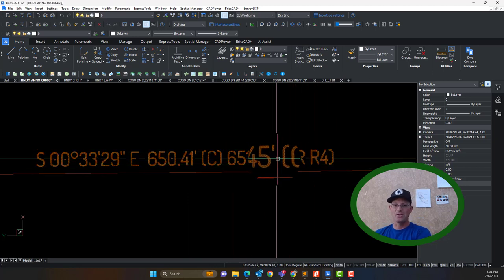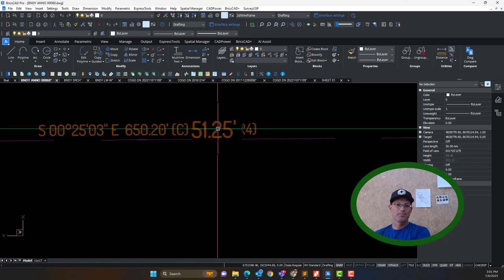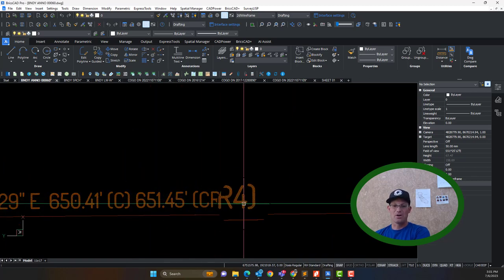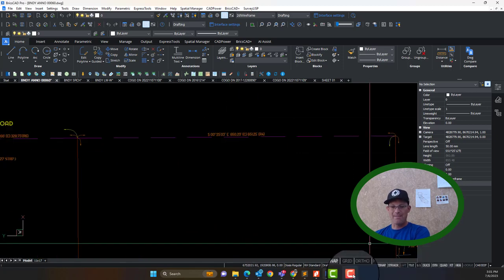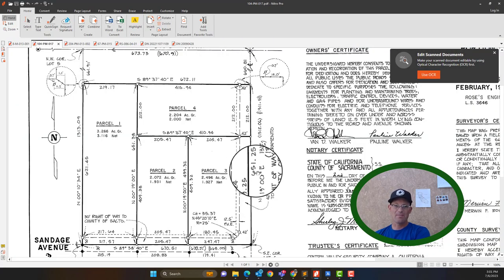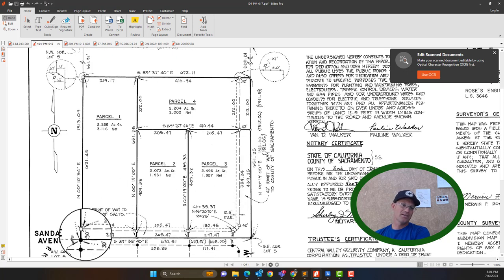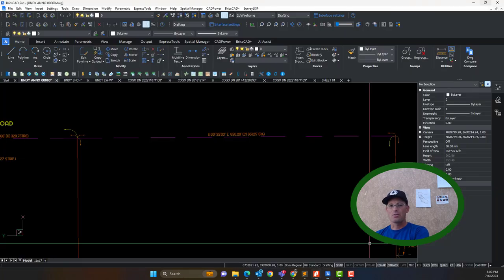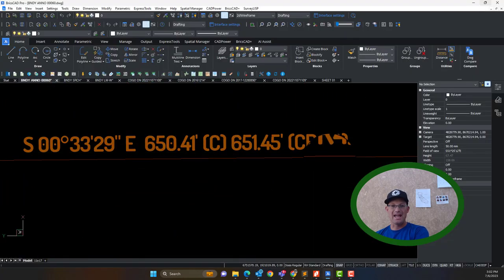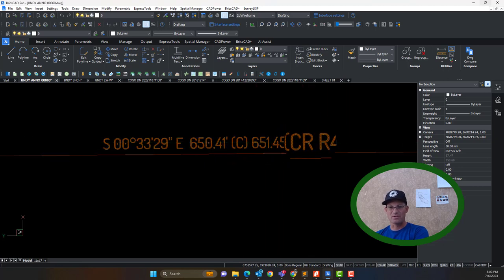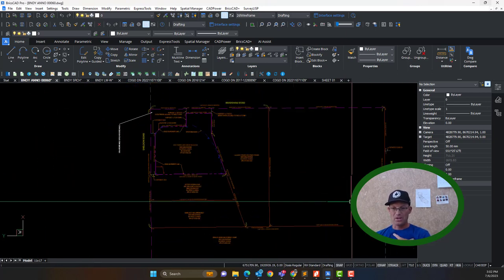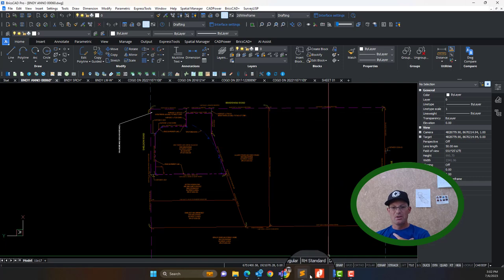You'll notice on this one I say 651.25, R4, but on this one I say 651.45, calculated record R4. The reason is that on the map itself, this distance is shown directly — 651.25 — but over here he doesn't show this distance; you have to add the 30 feet and the 621.45. I never call that a record when I have to do math like that — addition or subtraction — I always call it a calculated record. I calculated and added those two numbers together to get 651.45, and I indicate that with CR. I don't know very many other surveyors that do that, but that's how I like to do it.